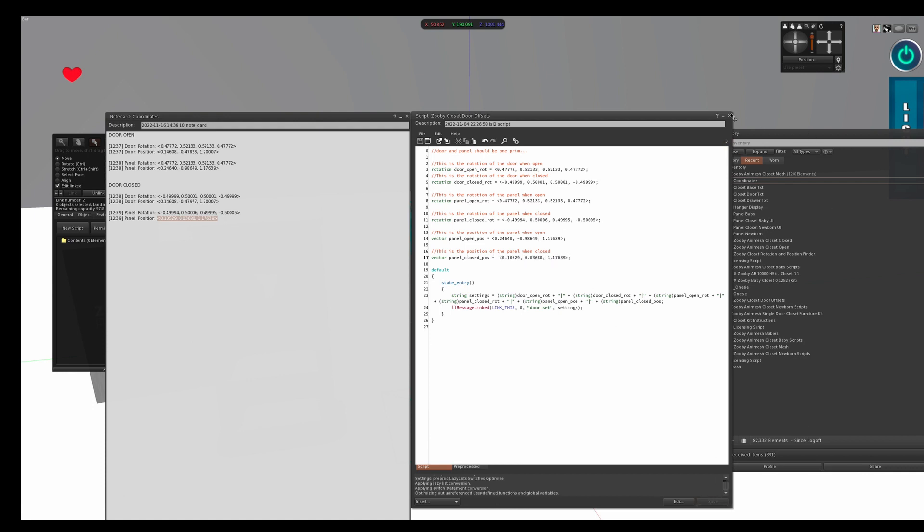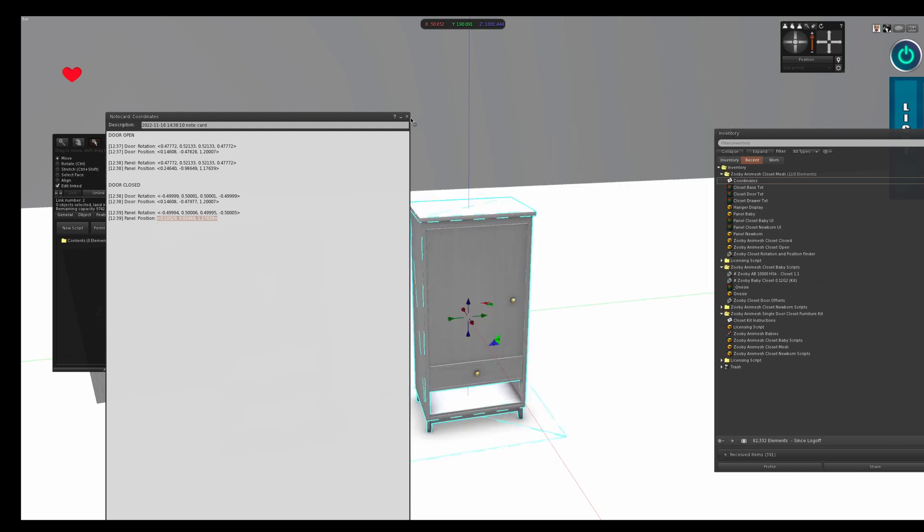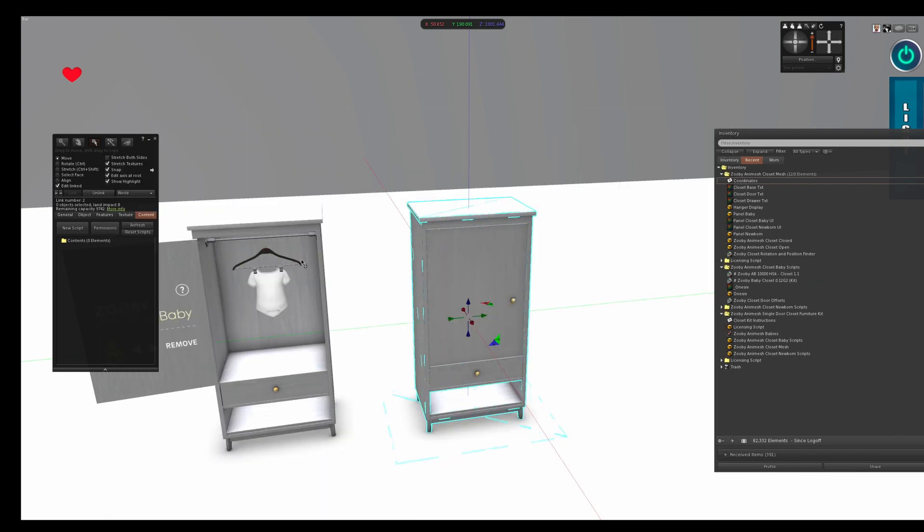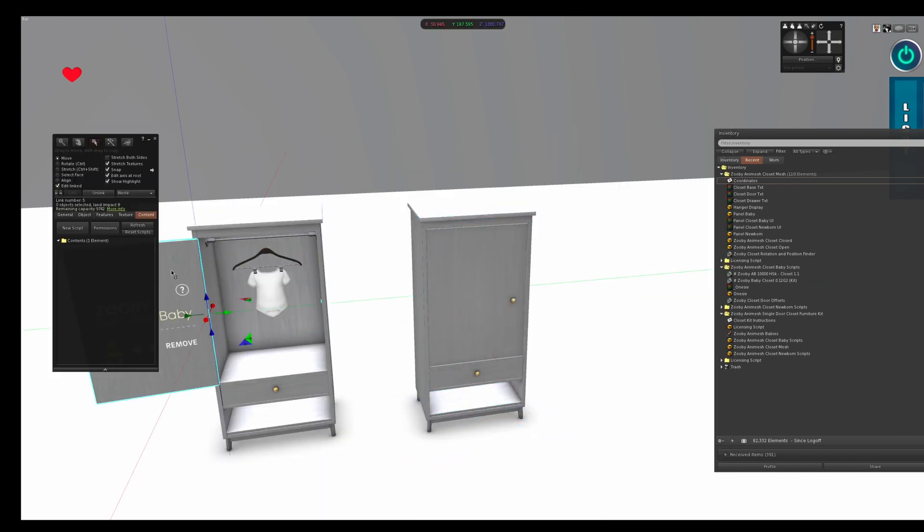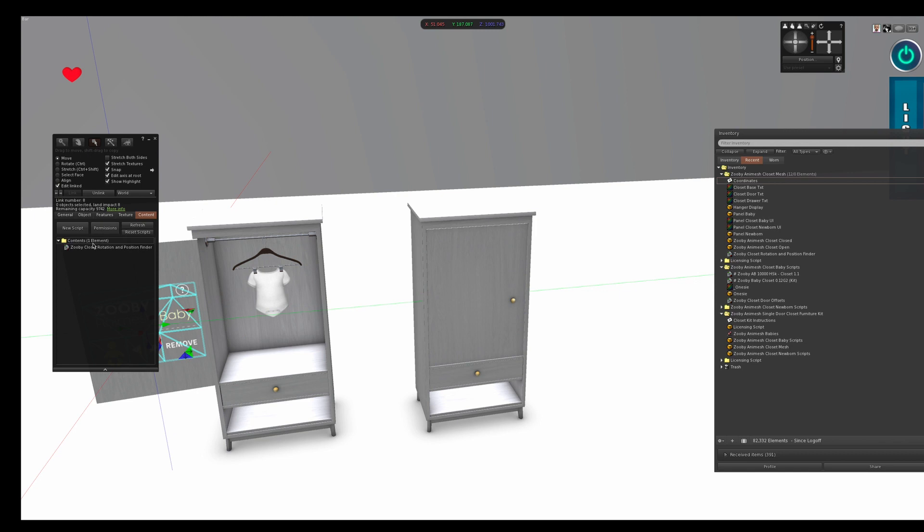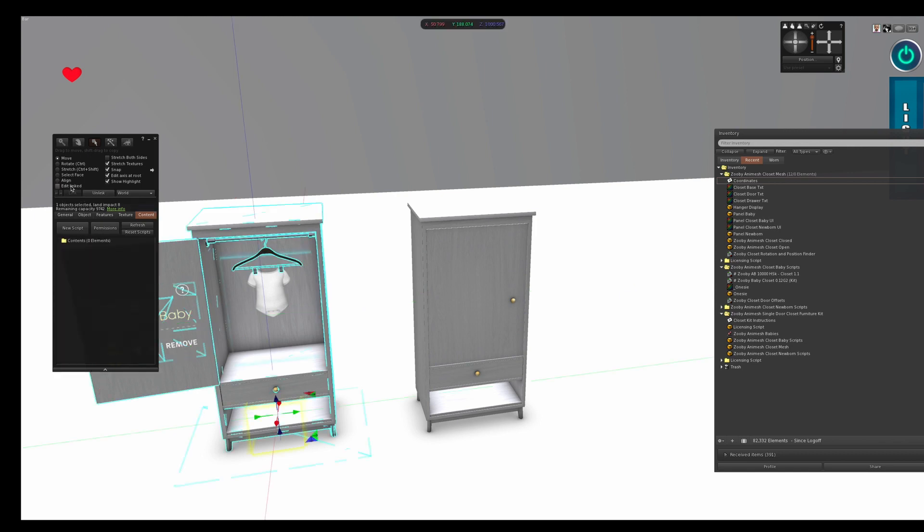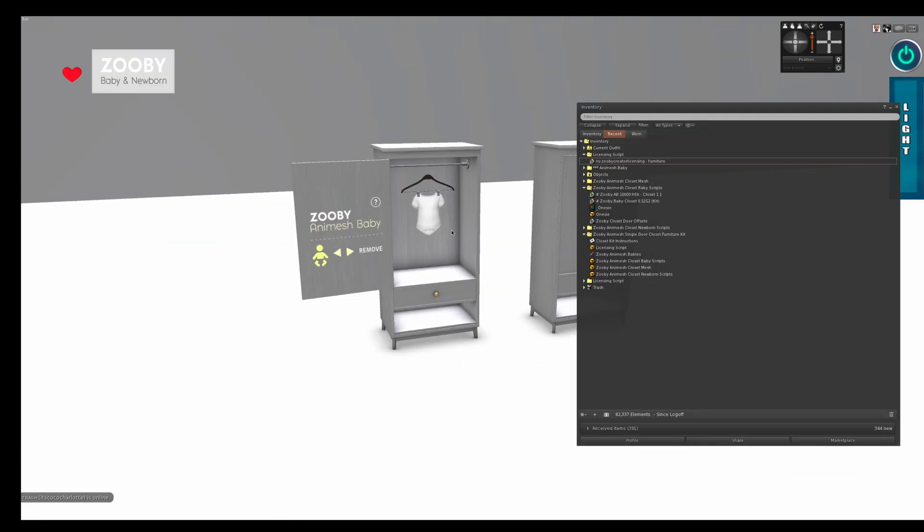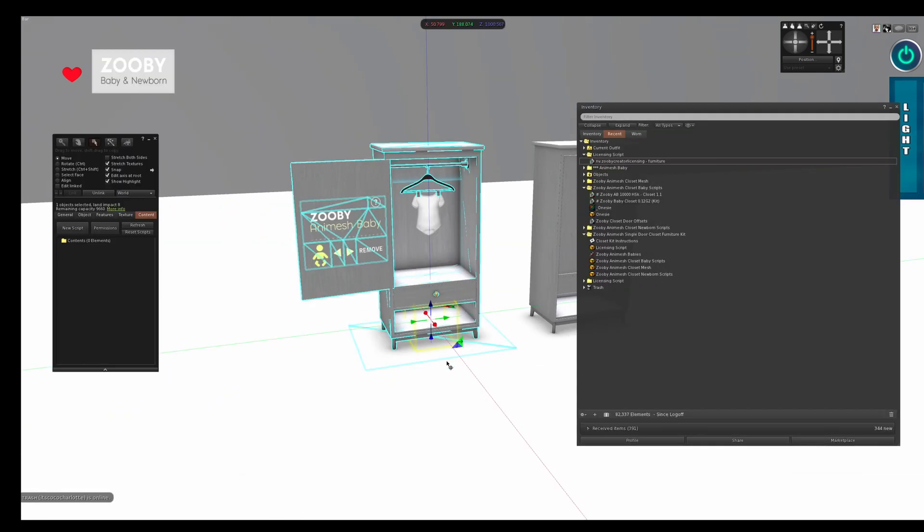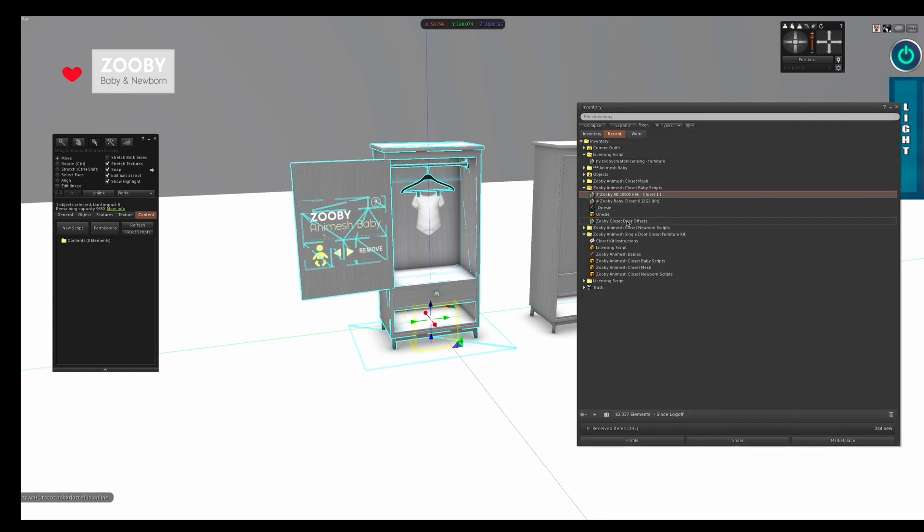So save that. Next what you do is you make sure that you delete the script of the rotation and position finder from your closet. So just delete those and make sure the closet's clean. You uncheck edit linked parts. So the next part what you do is you left click your closet. You make sure everything is linked together. You find your Zuby Animesh closet baby scripts. You drag them into the closet.